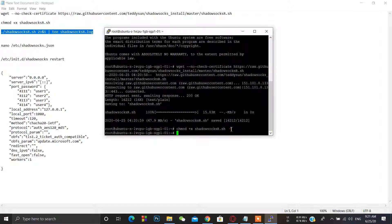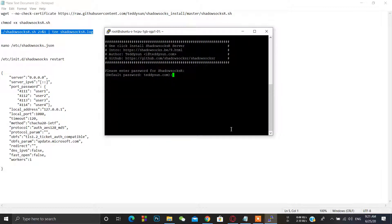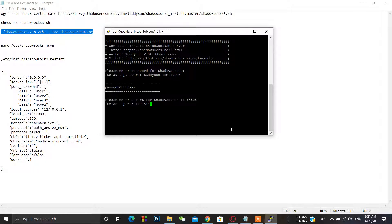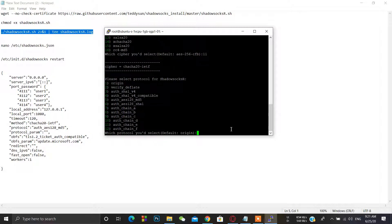Now type the third command and press Enter when it's done. Type 'default' for the prompt, then type your password — we will use 'user' as the password. I have a port like 4321.